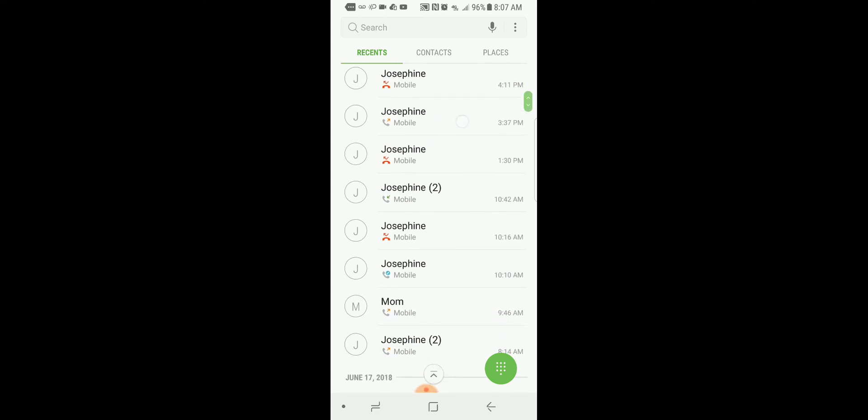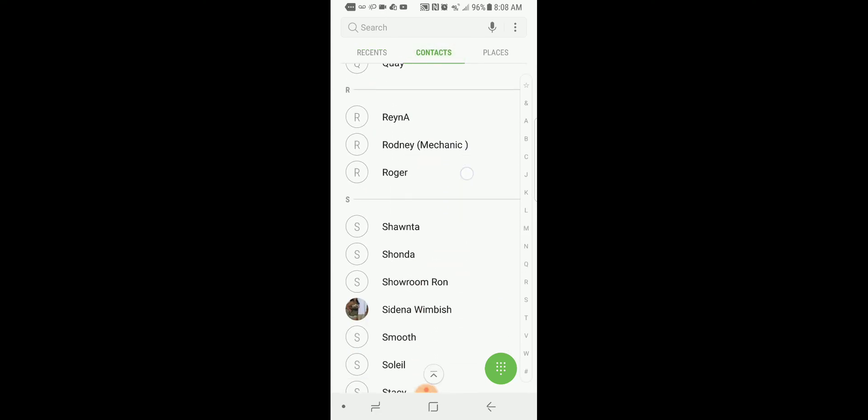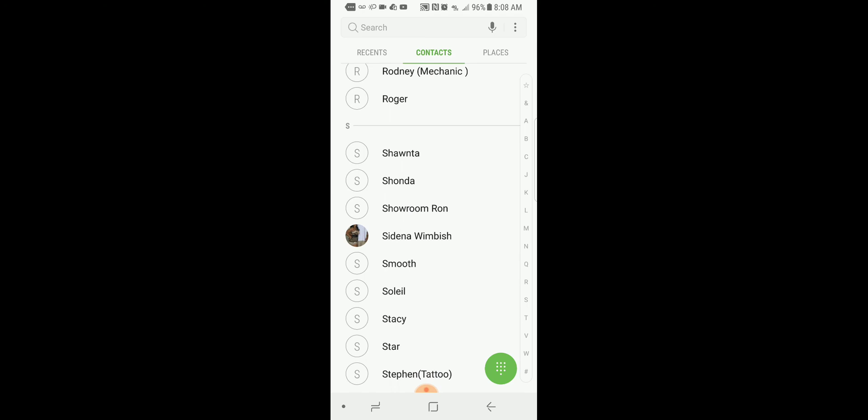All right, everything is actually showing up on my contact list, so it did work. Hopefully this does help you out if you did delete your contacts on your Google account.